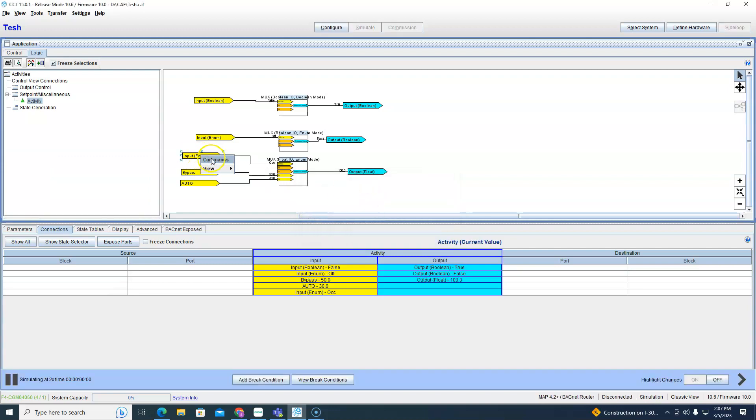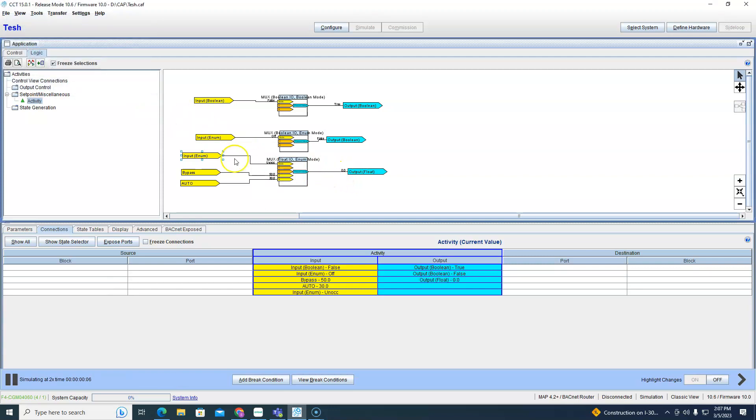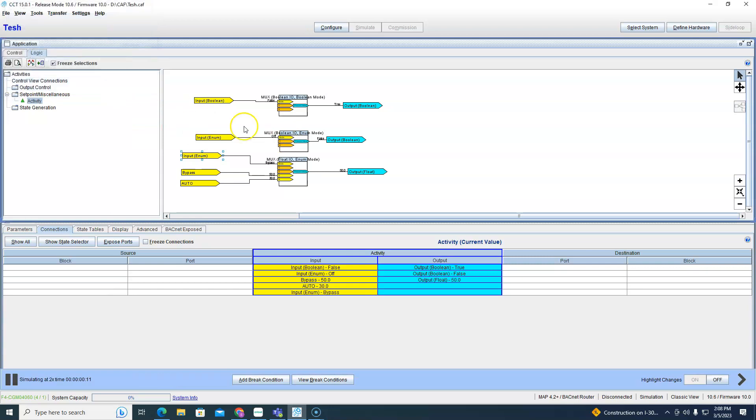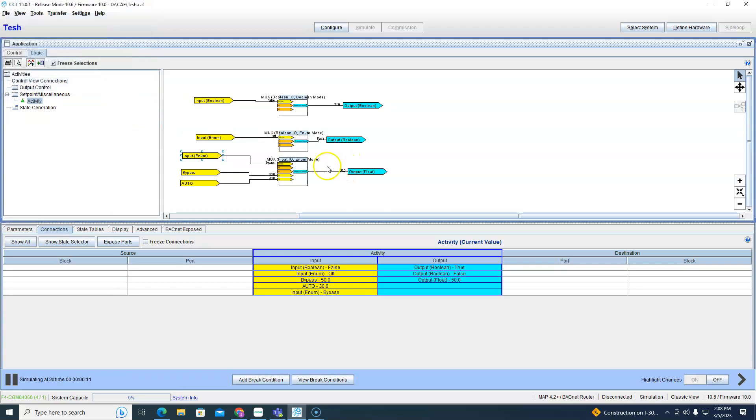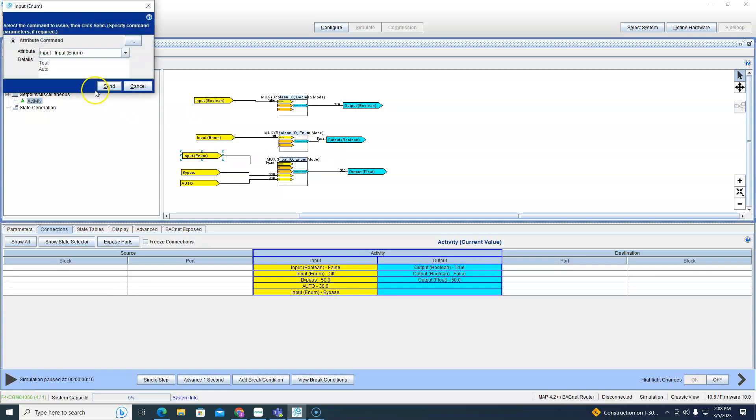Now I'm occupied at 100, I'm unoccupied at zero, bypass at 50, and then auto at 30.